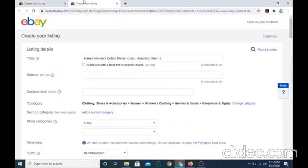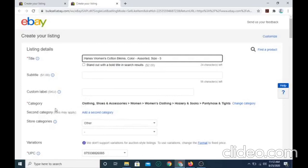If you're selling bikinis, you want to make sure the category is clothing, shoes, and accessories, women's clothing, hosiery and socks, pantyhose and tights.